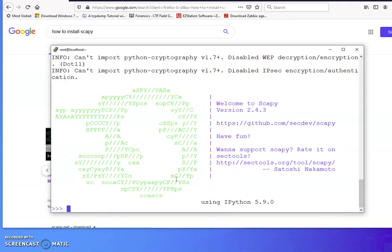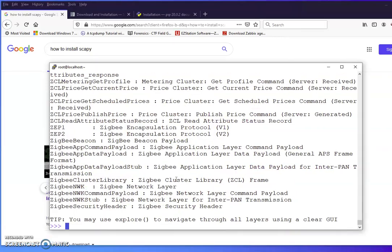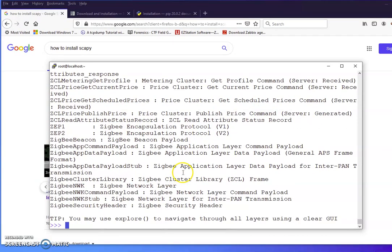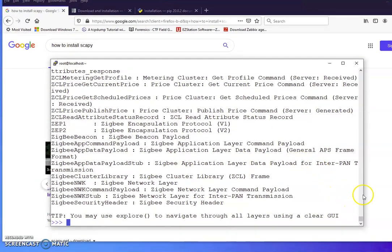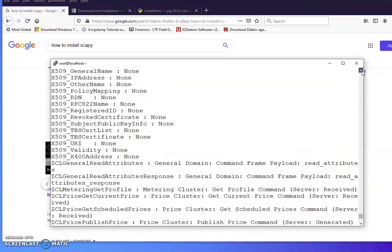The first example we can do is ls, and then see what they have here. So you got whatever packages you have. Let me see what they have. Are we in Scapy now?